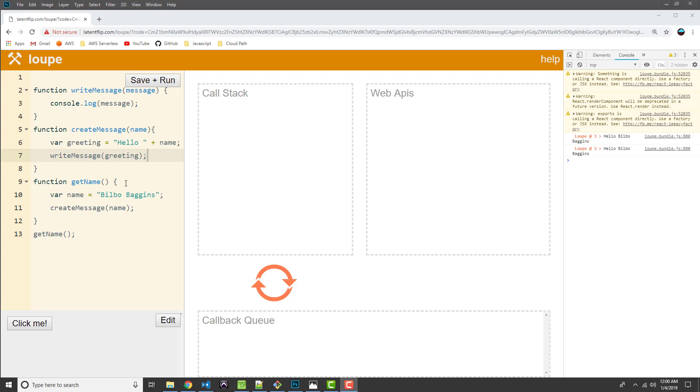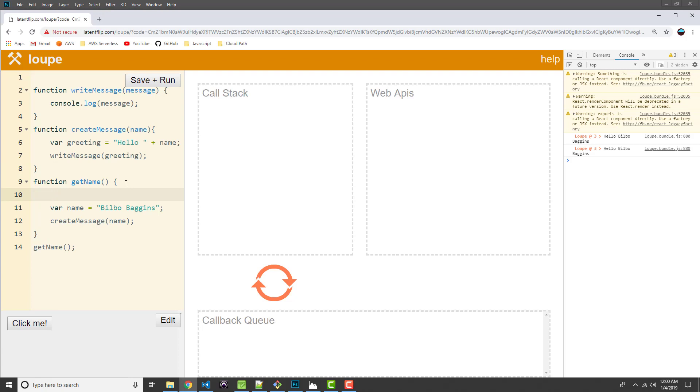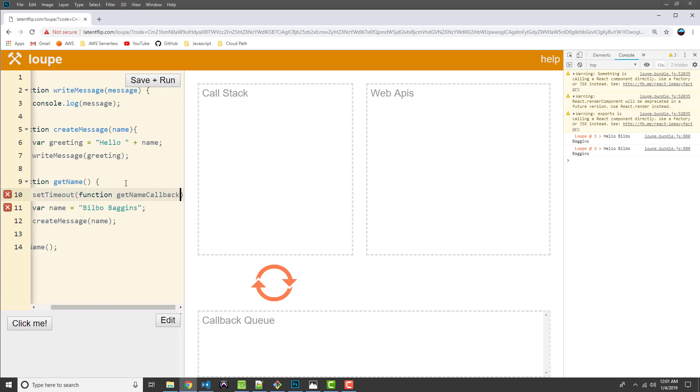So I think what I want to do is we've hardcoded our name to Bilbo Baggins. Now what if our program had to retrieve this name from a database? So there may be an async function there. So I want to simulate that kind of operation by using a setTimeout. And I'll go ahead and give this callback a name just so we can see it. getName callback.